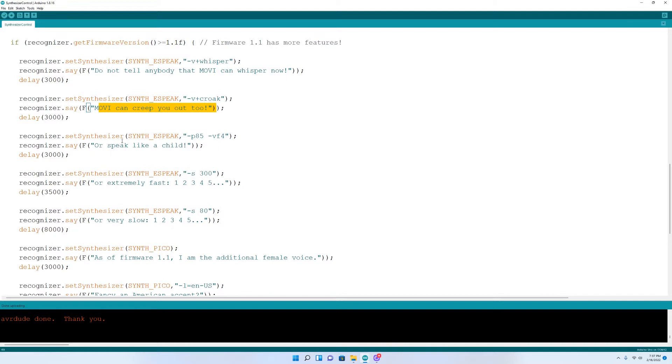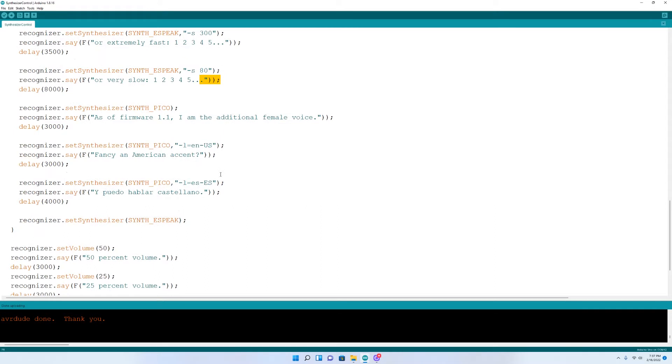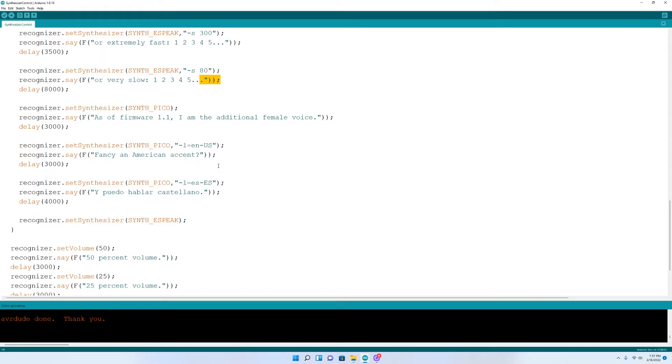Or speak like a child. Or extremely fast, one, two, three, four. Or very slow, one, two, three, four, five.